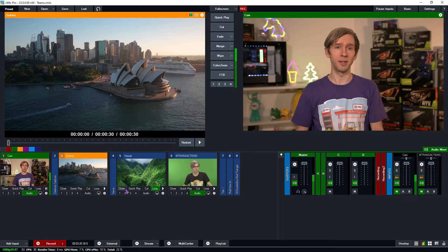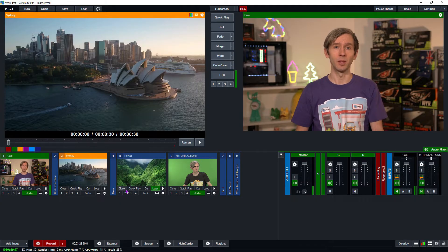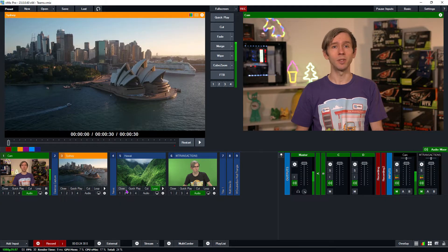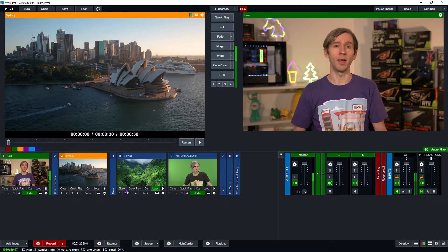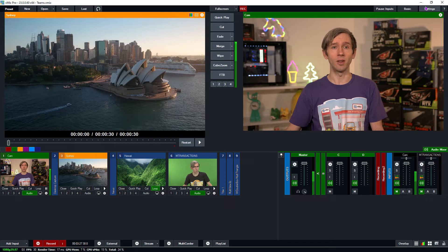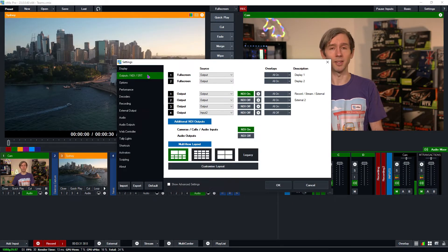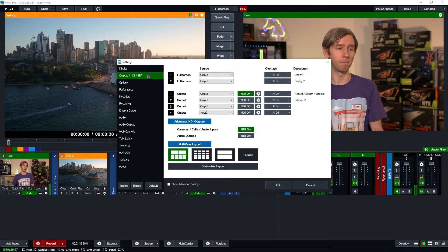So firstly we're going to set up what you're going to be sending our caller from vMix. What you'll need to do is go into vMix and then go to the settings section and then go to outputs slash NDI slash SRT up here.